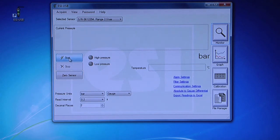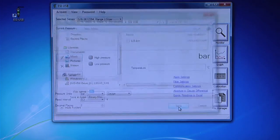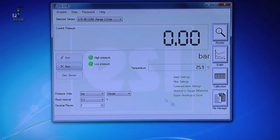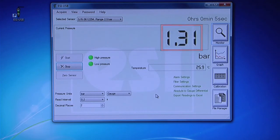Click Start to begin your test. Create a file name and choose a location to save your data to when the test is complete. As you apply pressure to the transducer, you will see the reading displayed digitally.